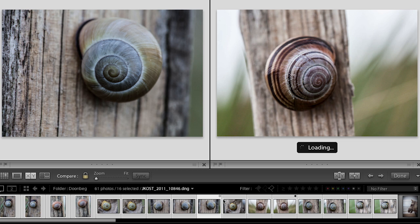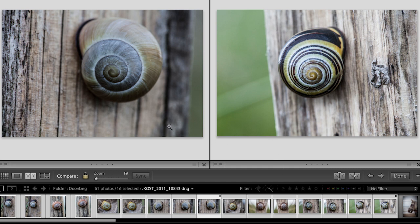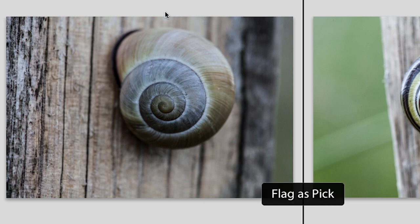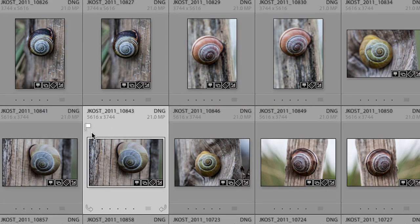You can see down in the filmstrip that the select has the white diamond and the candidate has the black diamond. After moving through all the snail images, I've found the one I like best — it has a small white highlight around it so I know it's the active image. Now I want to flag this as a pick, so I use the keyboard shortcut P for pick. When I return to grid view, we can see this image has the pick flag.